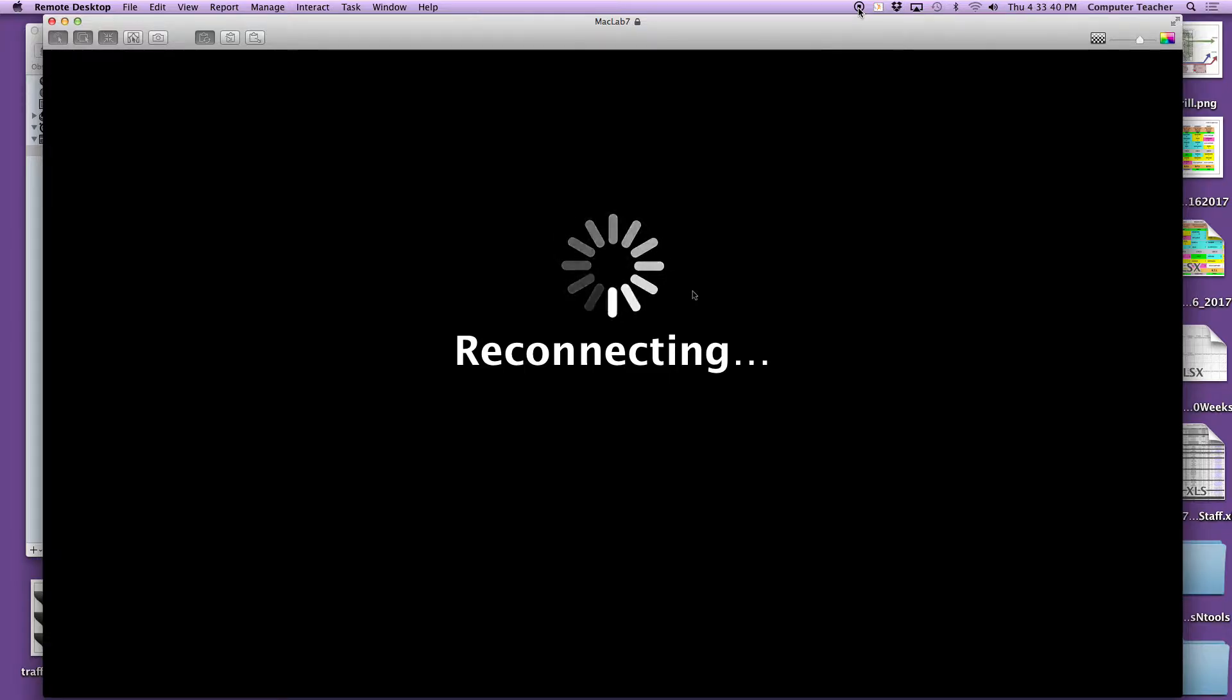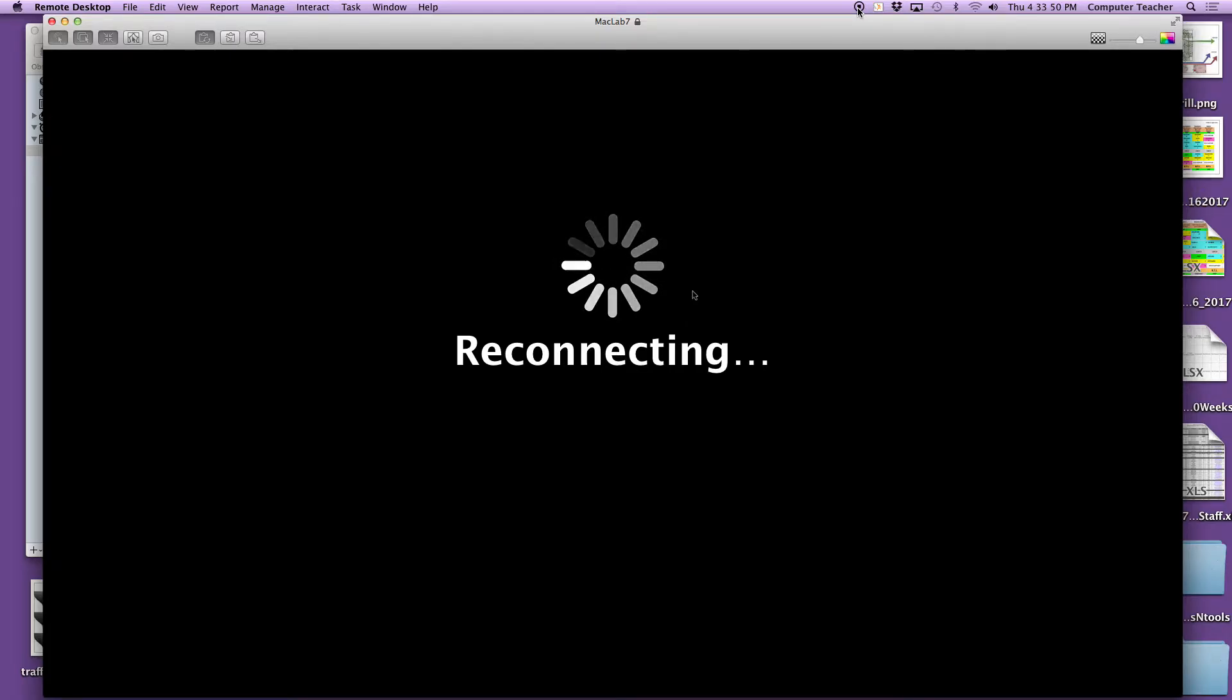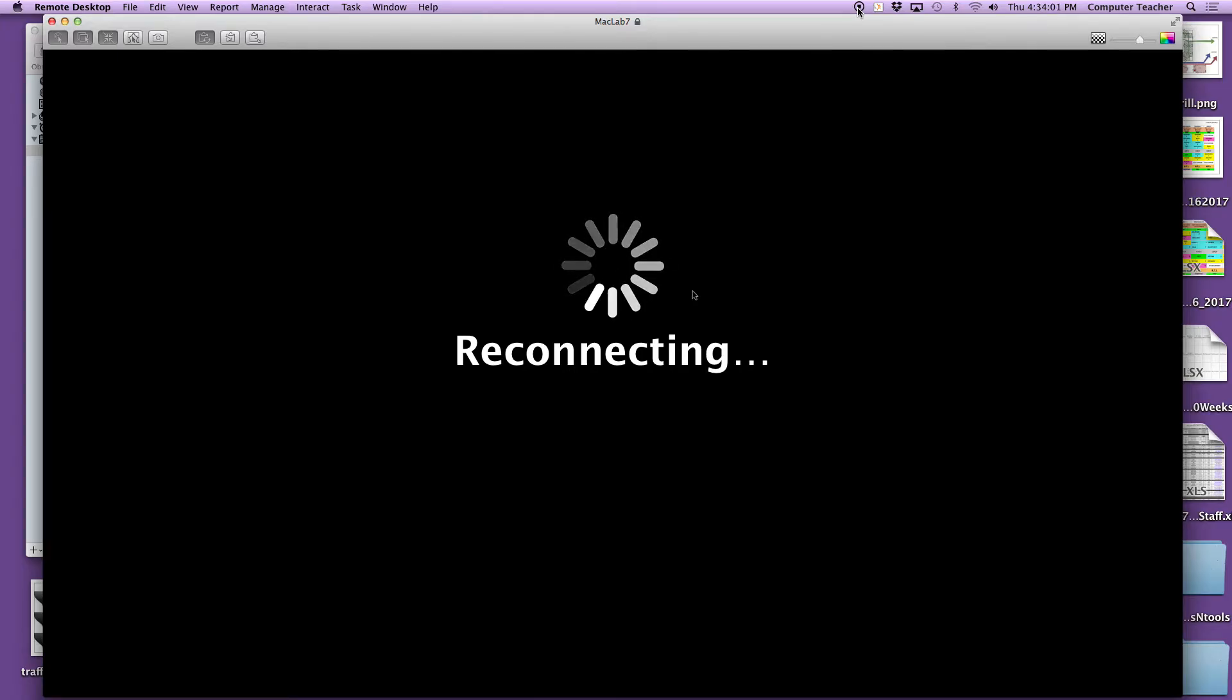Oh, it's taking a while to restart. Maybe I can do this part in fast motion when I put it into editing. Almost there, almost there. I'm doing this from remote desktop access, and I can see that the computer has started.